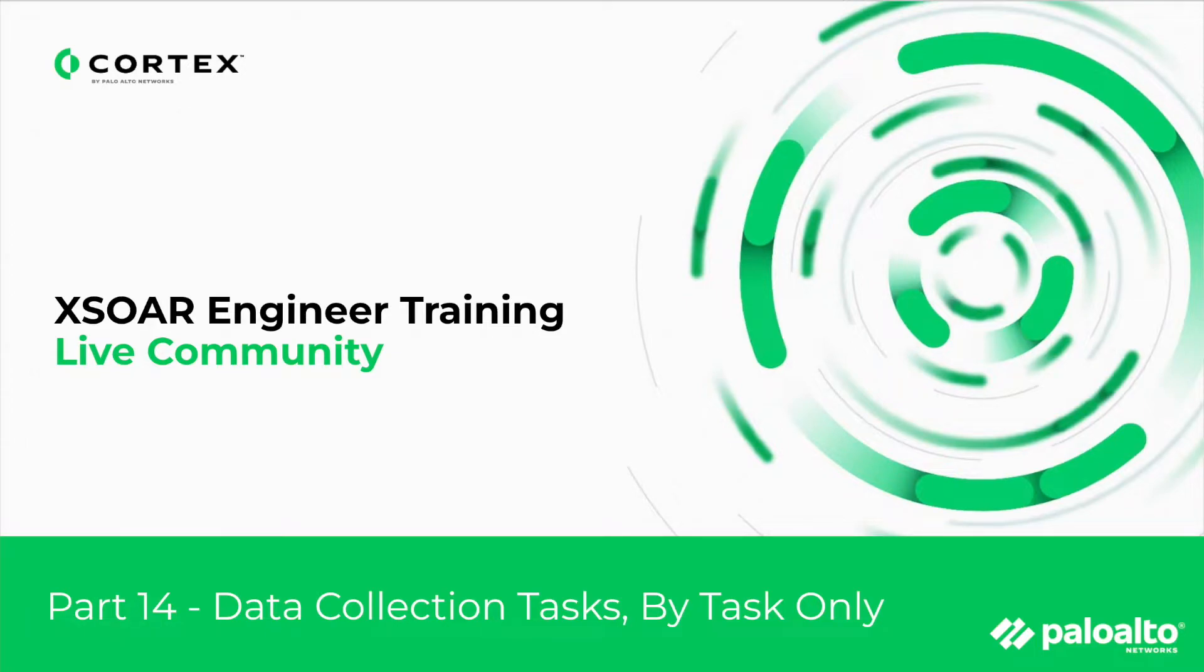Welcome back to XSOAR Engineer Training. This is part 14, Data Collection Tasks by Task Only.